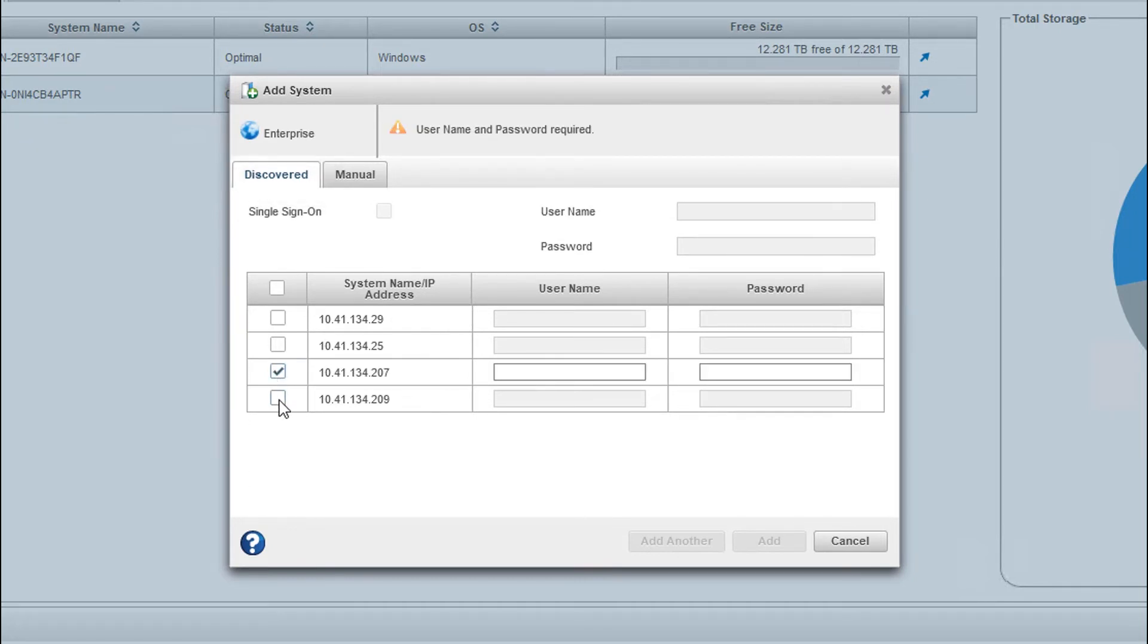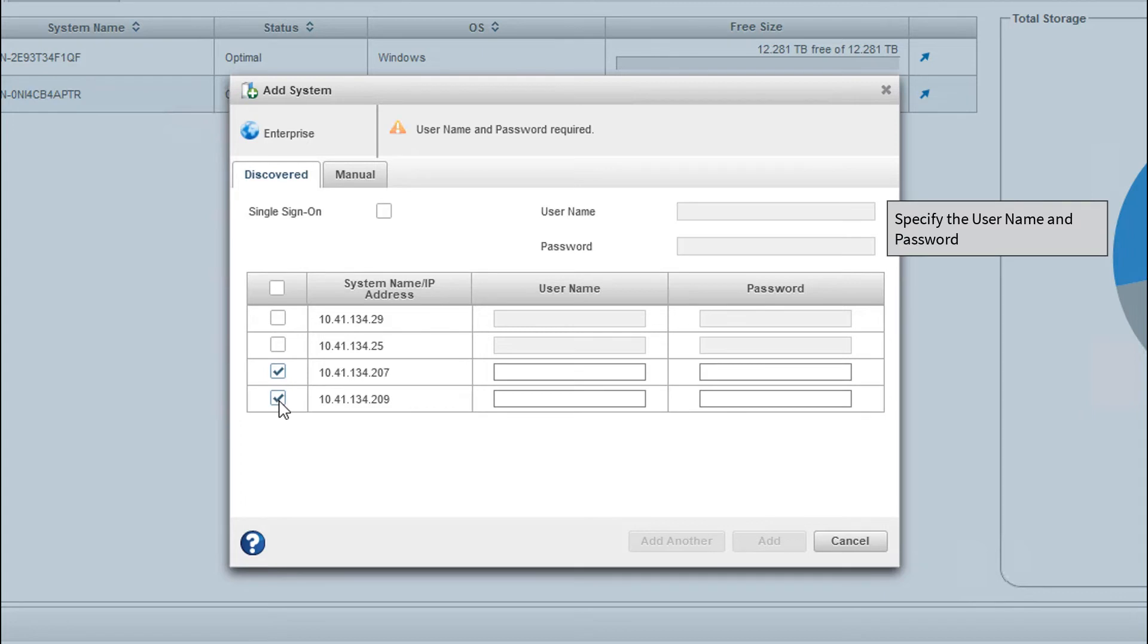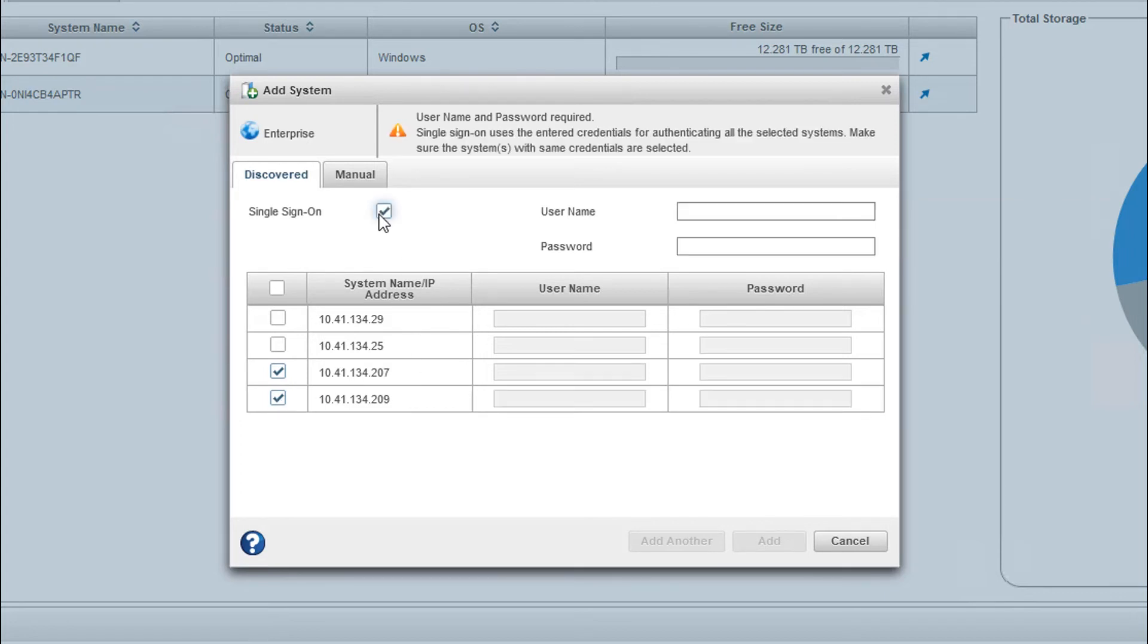Select the system name and specify the login credentials. You can select Single Sign-On option to specify the username and password for all the selected systems that have same credentials.